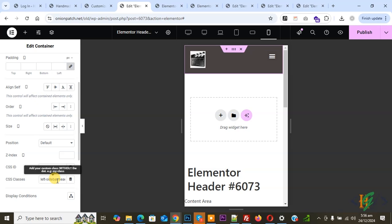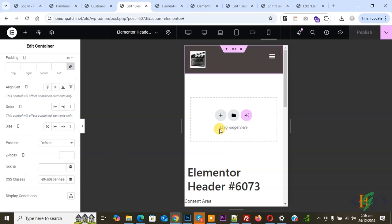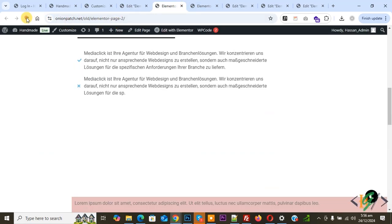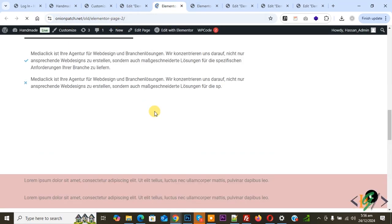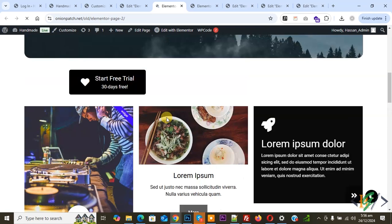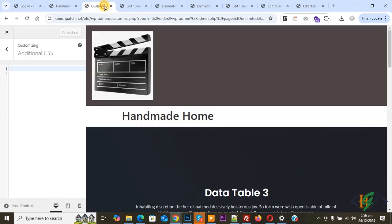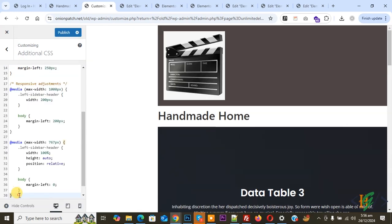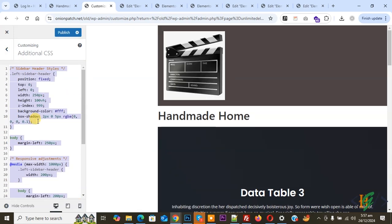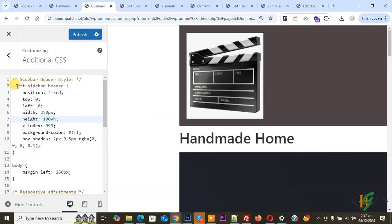We added the CSS class to the main container. Click Publish — publish is done. Go to the website page and refresh. We can see the layout, but it is covering full width on desktop. Now go to the Customize section and we are going to add custom CSS. You can find this CSS in the video description or in the comment section.